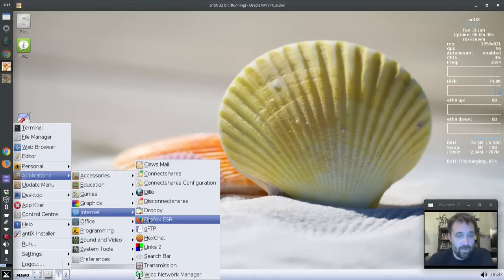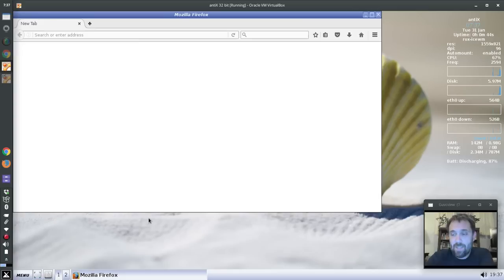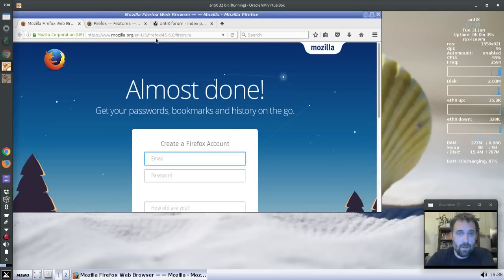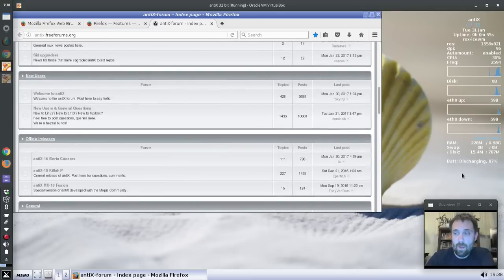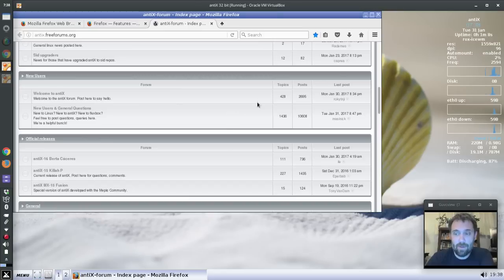The file browser is Firefox ESR — this is like Iceweasel used to be, it's the extended support version of Firefox. With Firefox open with three tabs, one of which being the AntiX forum, we're only using 228 megabytes of RAM. That's basically no RAM — my laptop from 1997 has that much RAM. That's kind of cool.